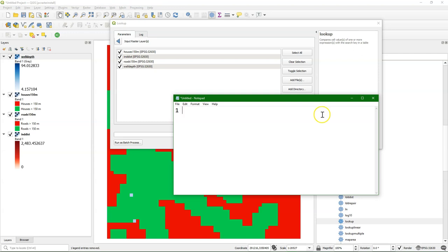So a 1 for houses 150 meters to indicate that that should be true. For indist we're looking for larger than 300. And for the third one, roads 150 meter, we want it to be 1 for true.